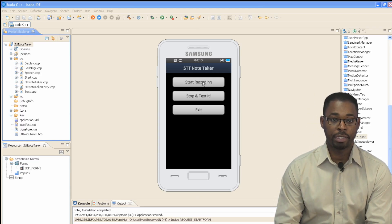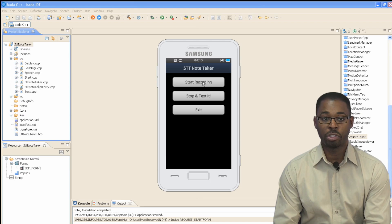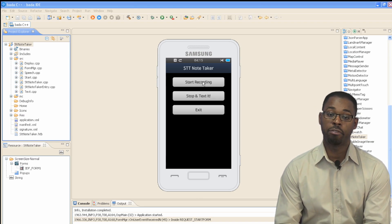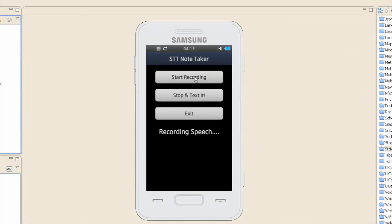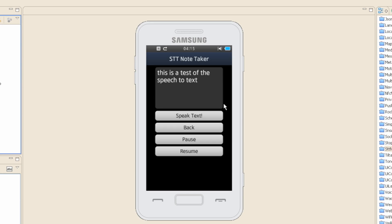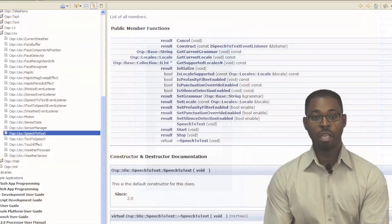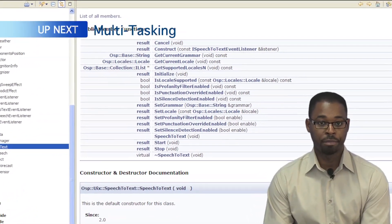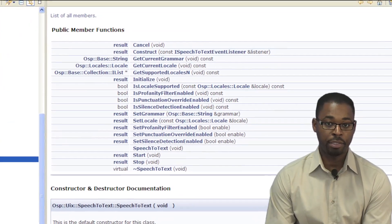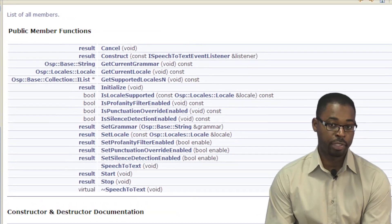Here's the speech-to-text notetaker sample running in the emulator. We'll start recording, speak some words and wait to see the result. This is a test of the speech-to-text.